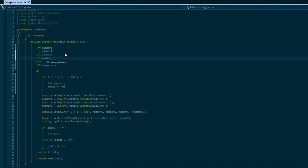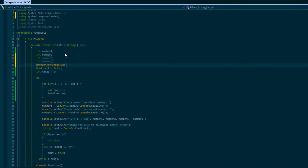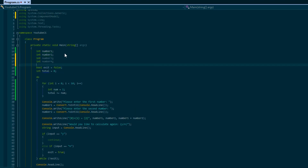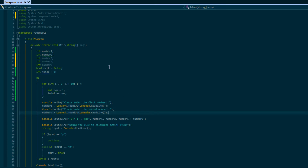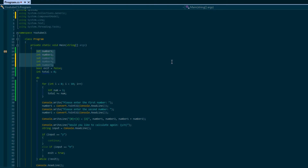Let's say our boss wants us to support five numbers, so we make number one through number five, console output for every single one, store all five and add them together. Your boss is satisfied - until they say they want to support fifty. You see the problem: you have to add new variables every single time.